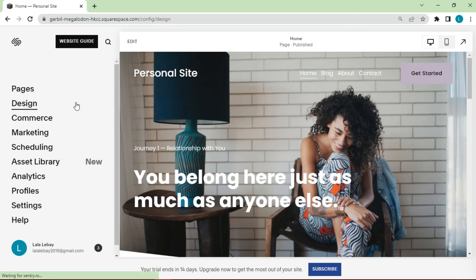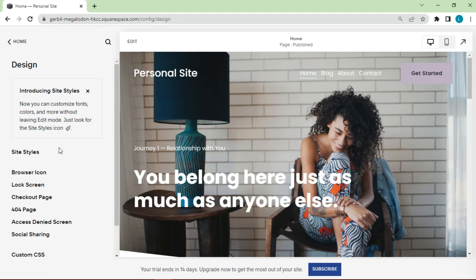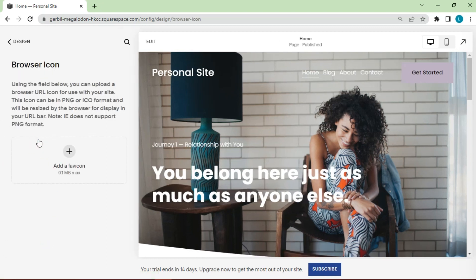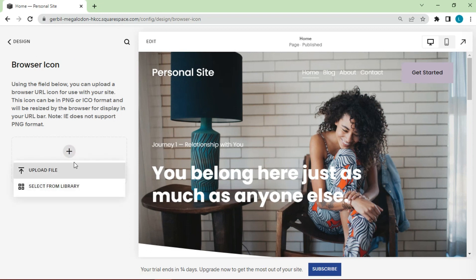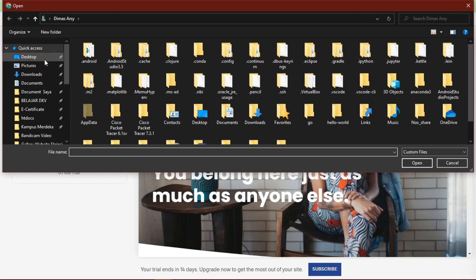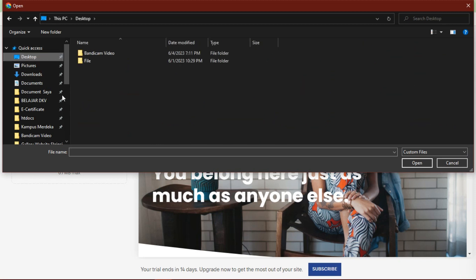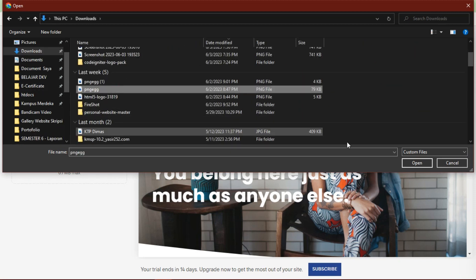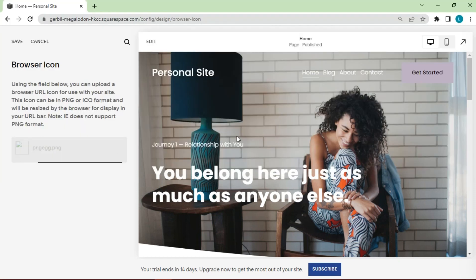Next we try to change the browser icon. By uploading the image to be selected. Click save.